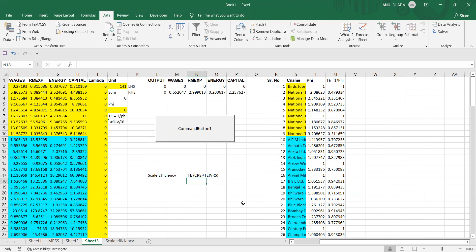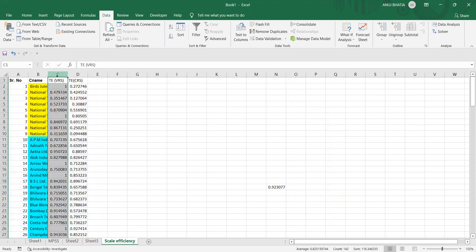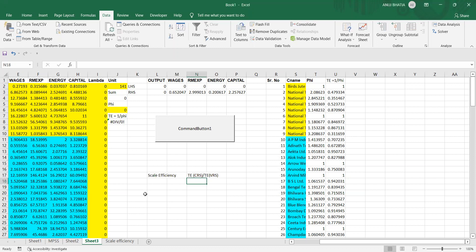We have already computed technical efficiency under VRS assumption. I copy these scores, the technical efficiency under VRS, in a new sheet. Now in the same sheet, we calculate technical efficiency scores under CRS.